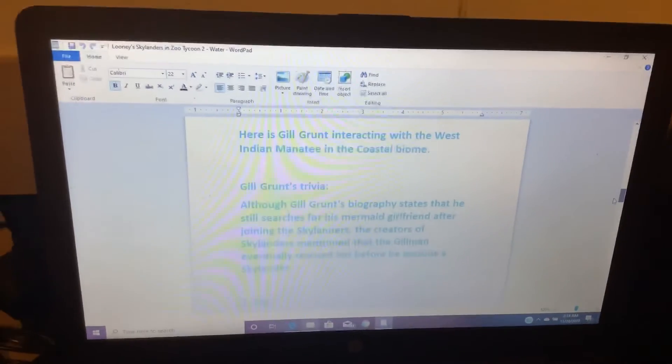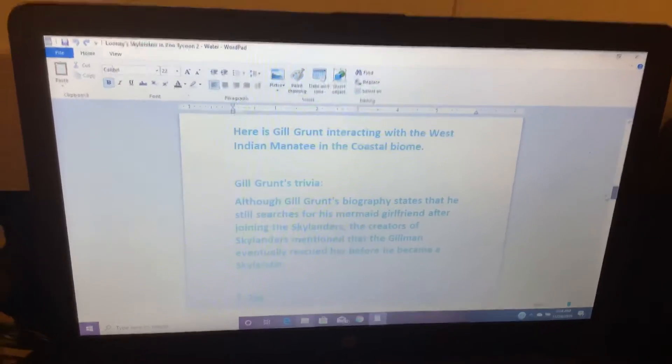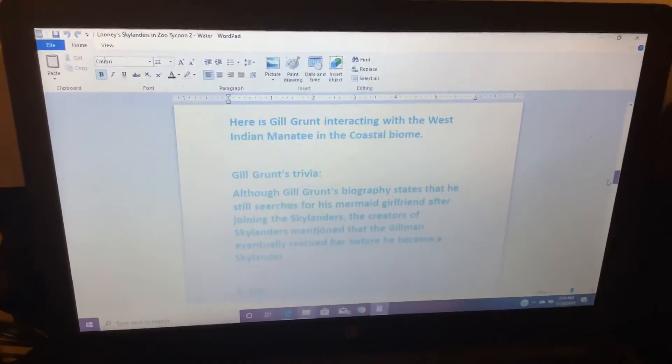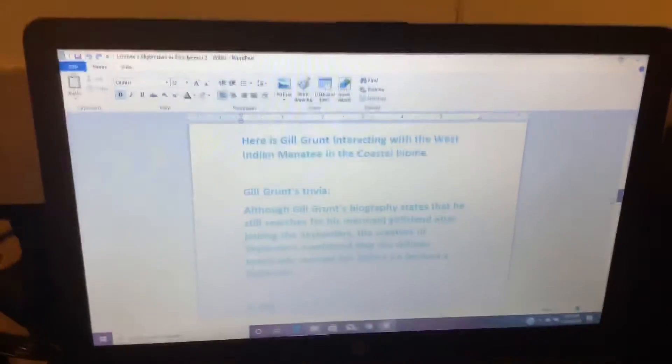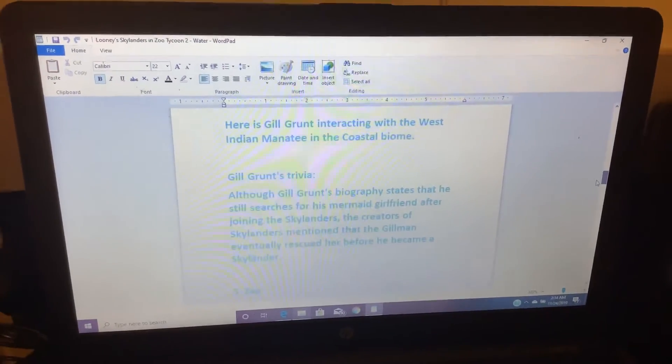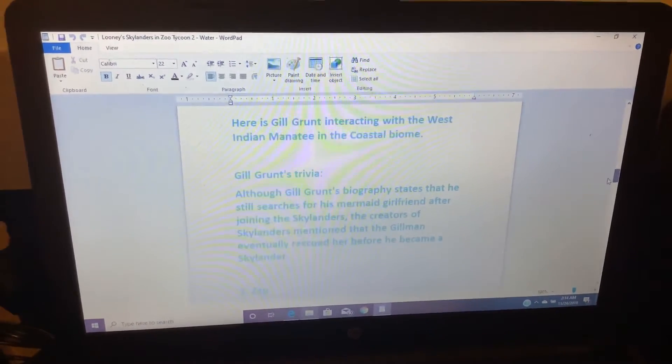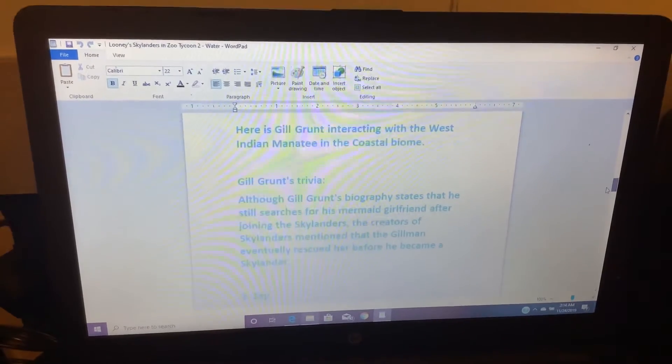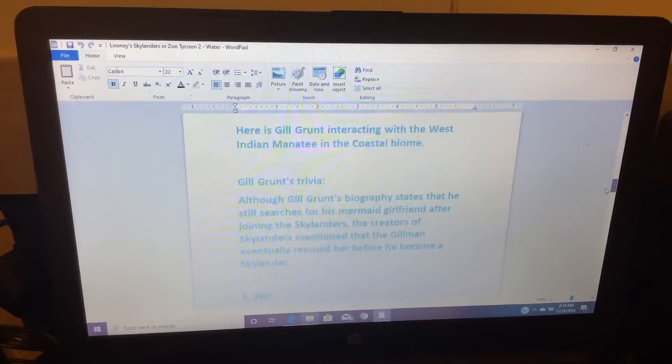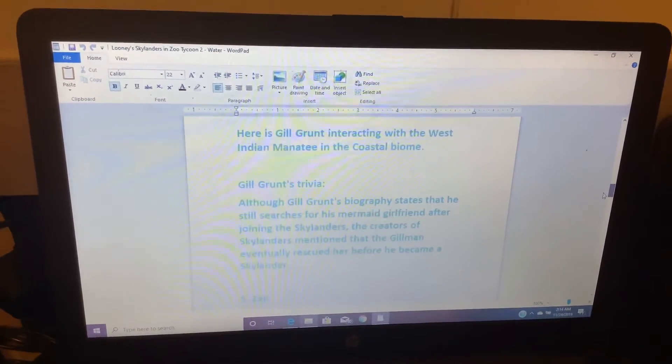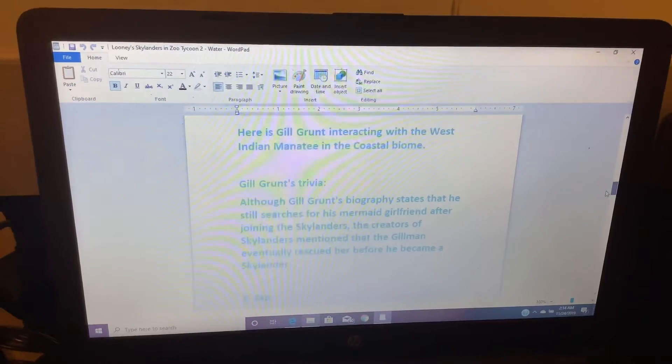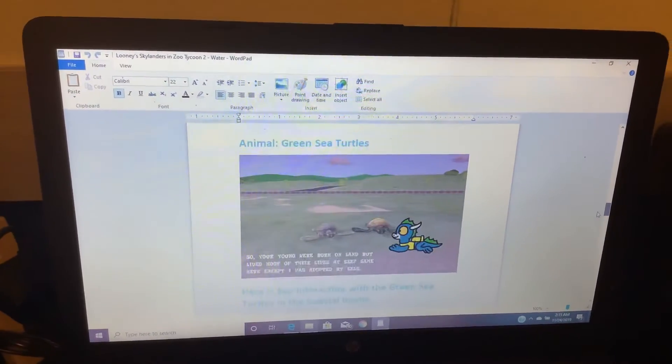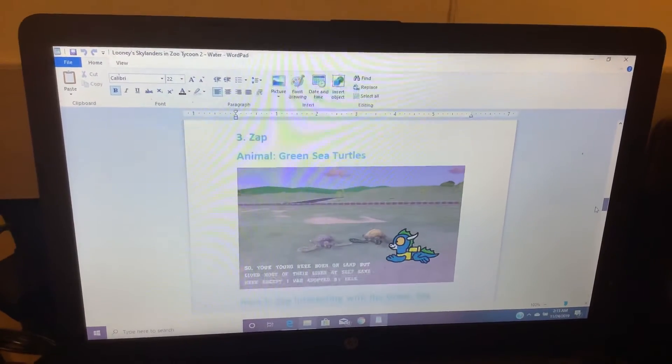Although Gilgrunt's biography states that he still searches for his mermaid girlfriend after joining the Skylanders, the creators of Skylanders mentioned that the Gilman eventually rescued her before he became a Skylander.